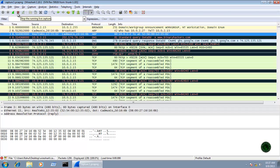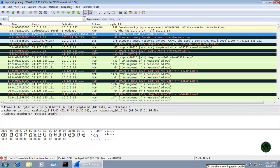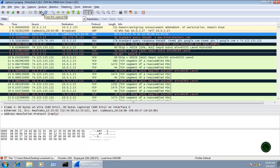The next icon starts a new live capture, followed by the stop icon to stop the running live capture, and a restart icon to restart your live capture. After that, the open file icon opens a file, the save icon saves your current capture file to a directory, the close icon closes your capture file, and the reload icon reloads it.